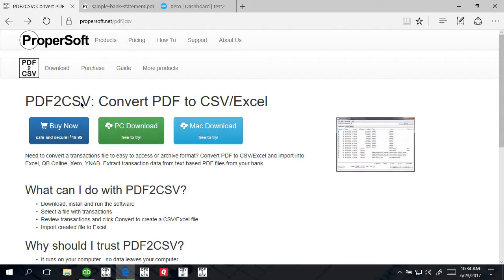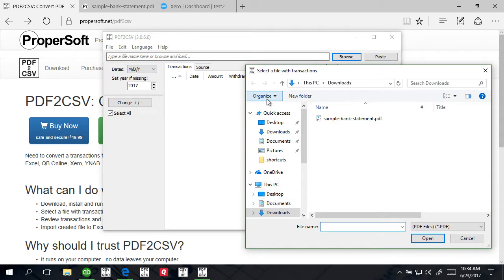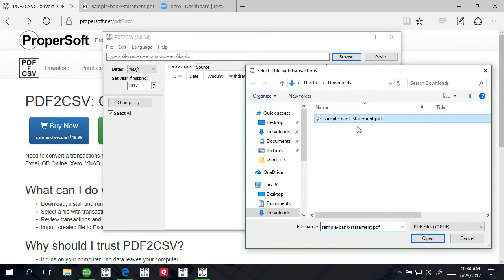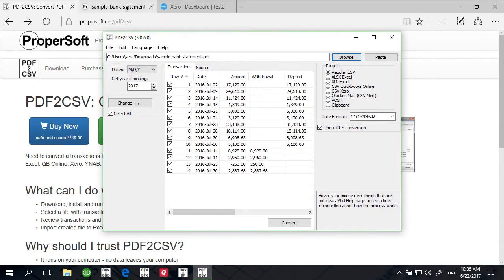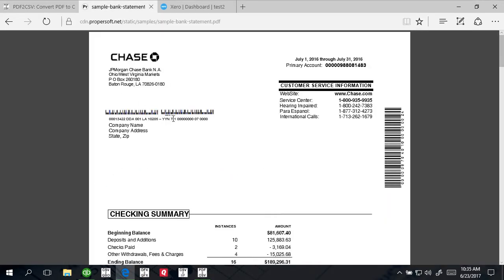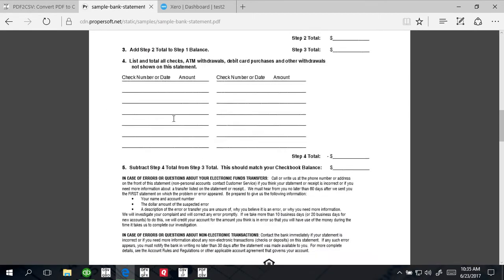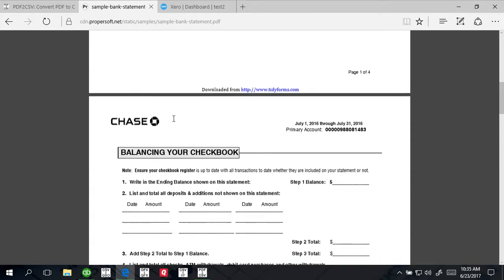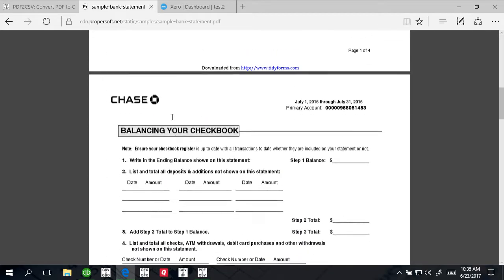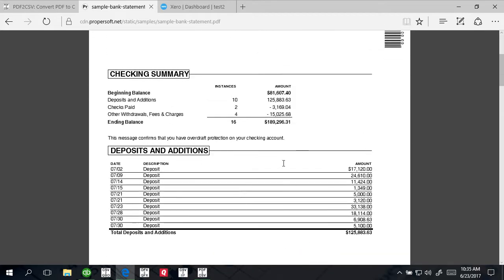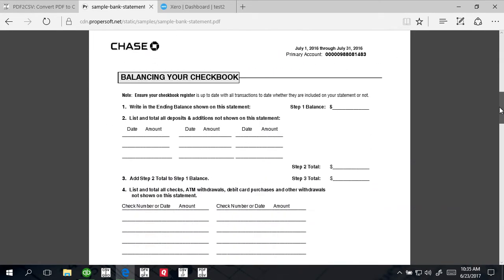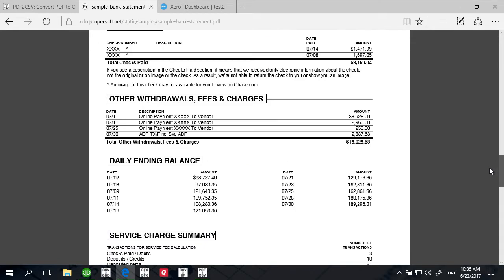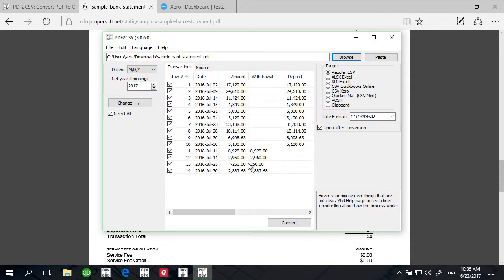I'm going to use some sample PDF file to convert data. This is a Chase statement PDF file and has some deposits and some withdrawals.